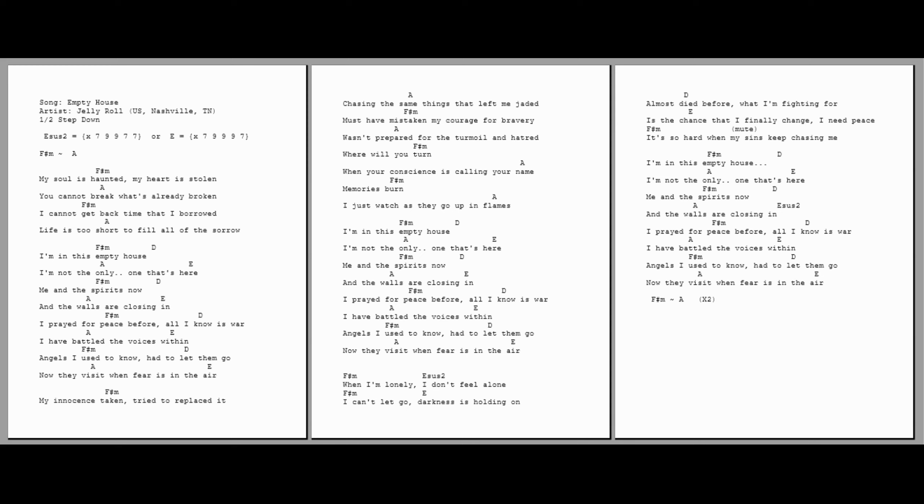I'm in this empty house. I'm not the only one that's here. Me and the spirits now. And the walls are closing in. I've read from peace before. All I know is war. I have battled the voices within. Angels I used to know, had to let them go. Now they're busy. We're busy. The end.